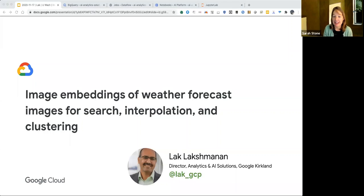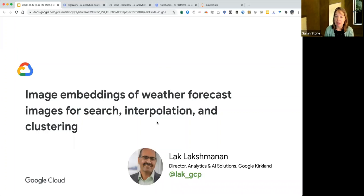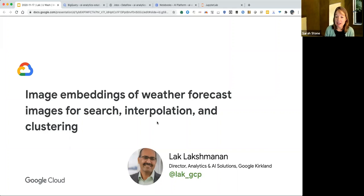I'd like to welcome you all to the UW Data Science Seminar, where we showcase data science in the arts, engineering, humanities, and sciences. Just a reminder that we will be taking questions at the end of the presentation — please use the Q&A feature to ask your questions.